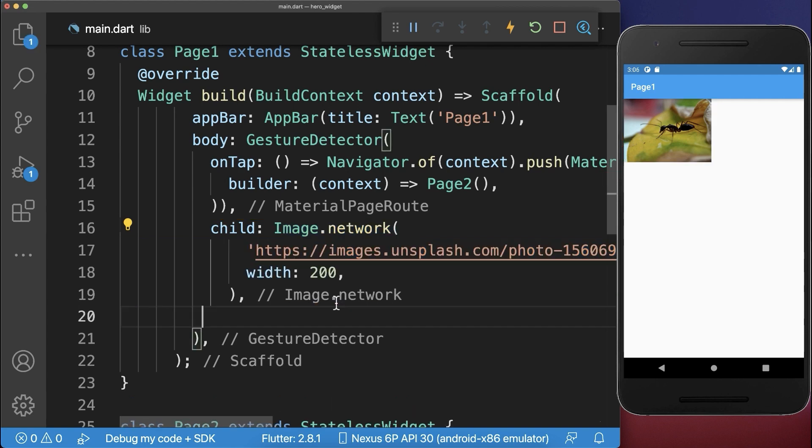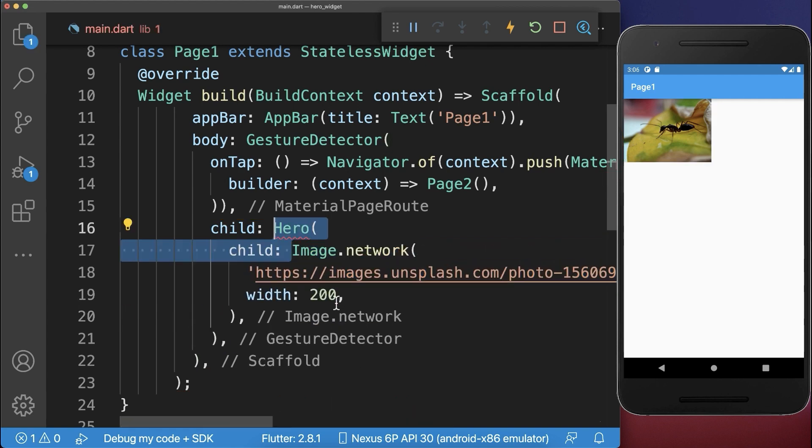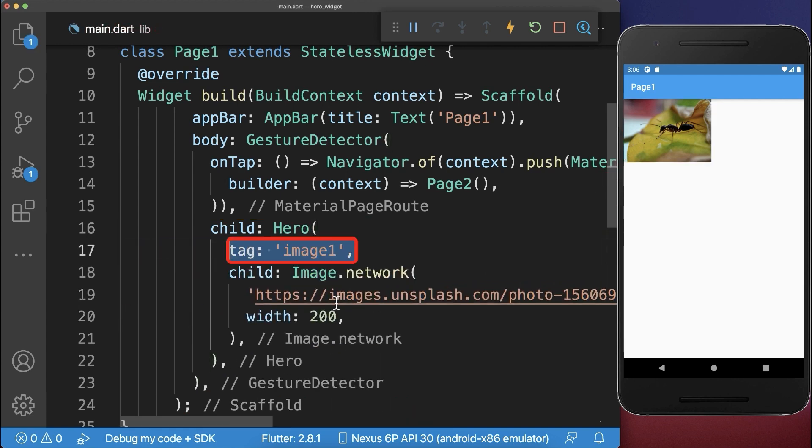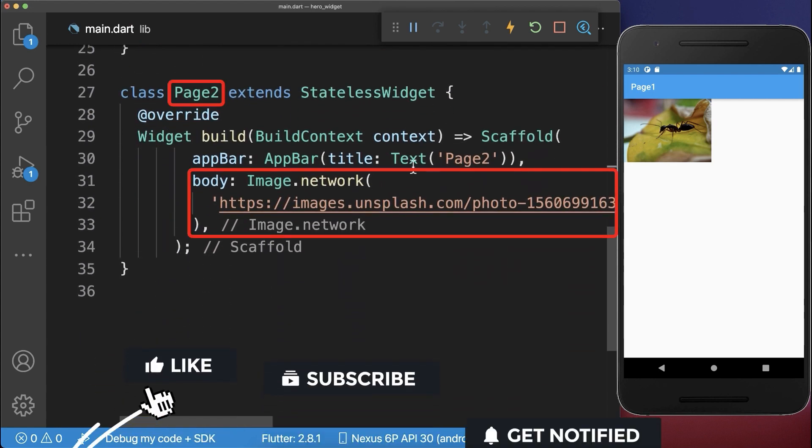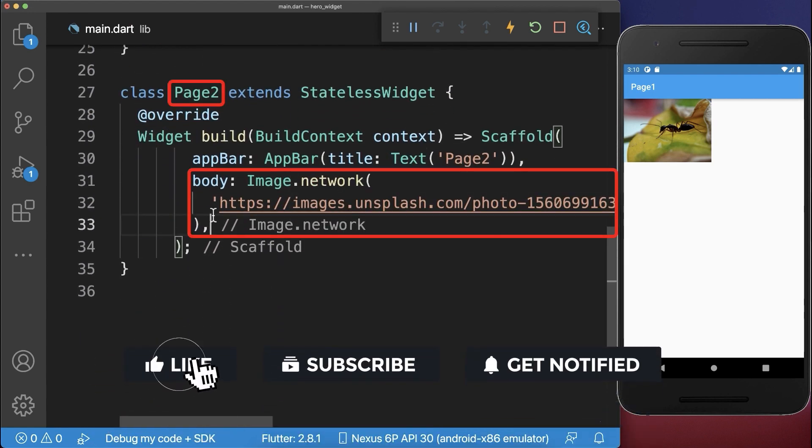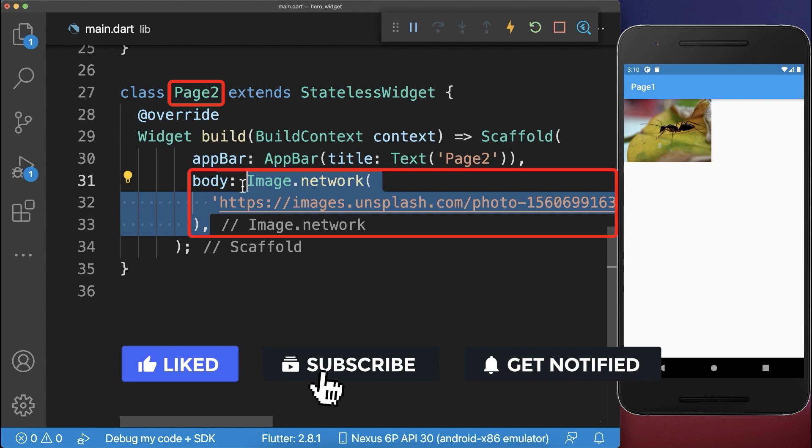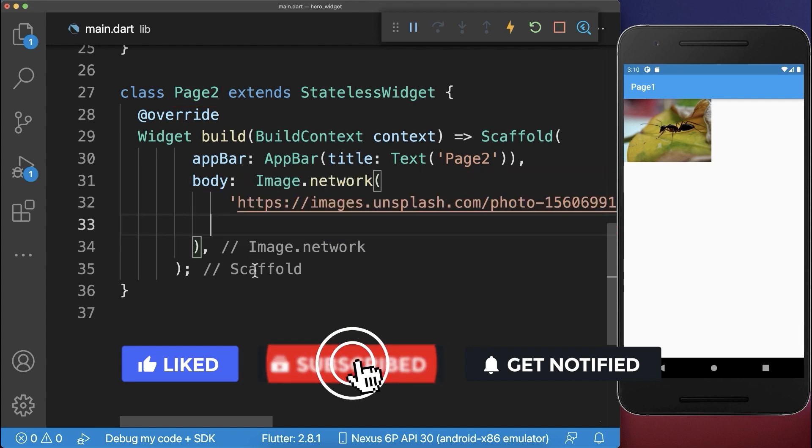For this, wrap it inside of a hero widget and supply a tag with some string. This tag image1 we also need to use for the other widget inside of the second screen.